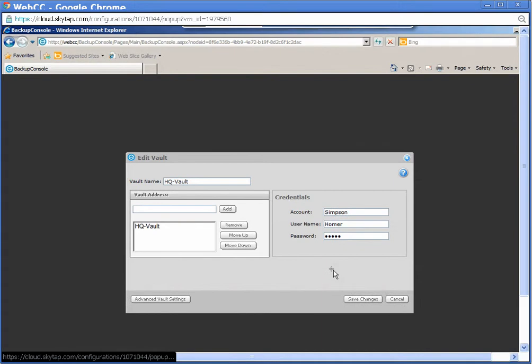On the Edit Vault screen, highlight the current vault. Click Remove.